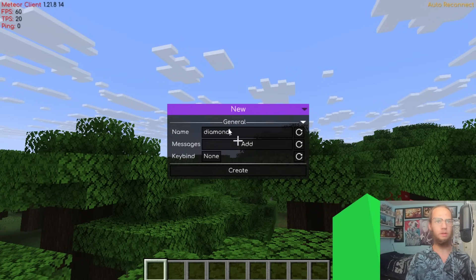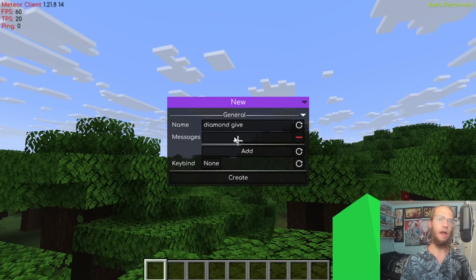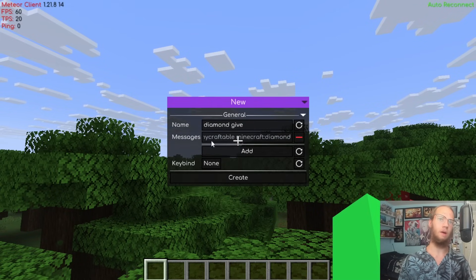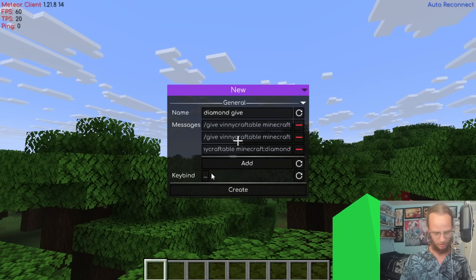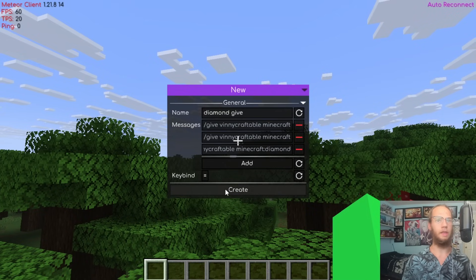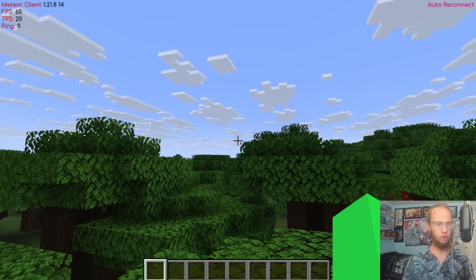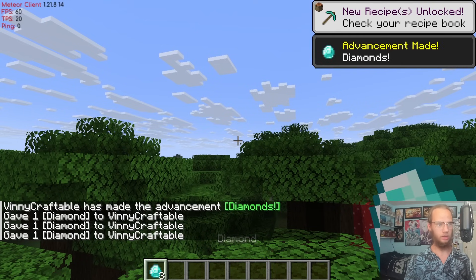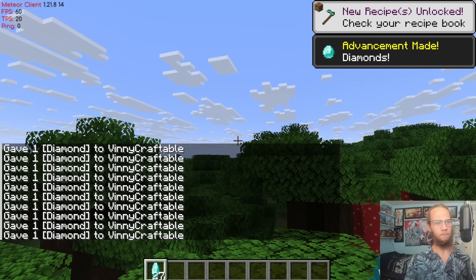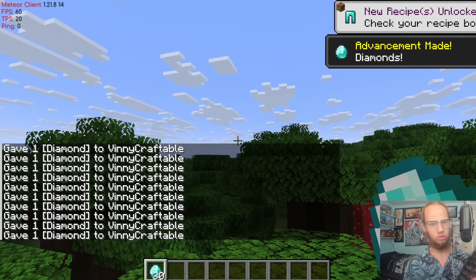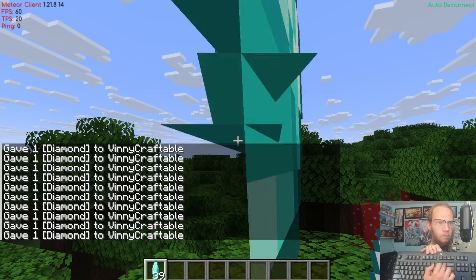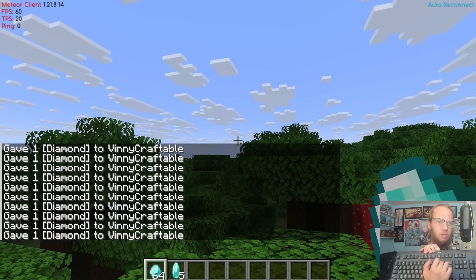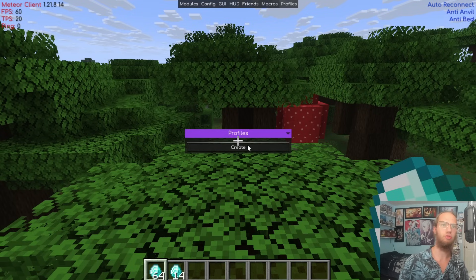Friends were covered earlier. For Macros, create a new macro — name it 'Diamond Give', add the message '/give vinnie craftable diamond 3', run it 3 times, and bind it to the Equals key. Pressing Equals now executes the macro and gives you three diamonds each time.